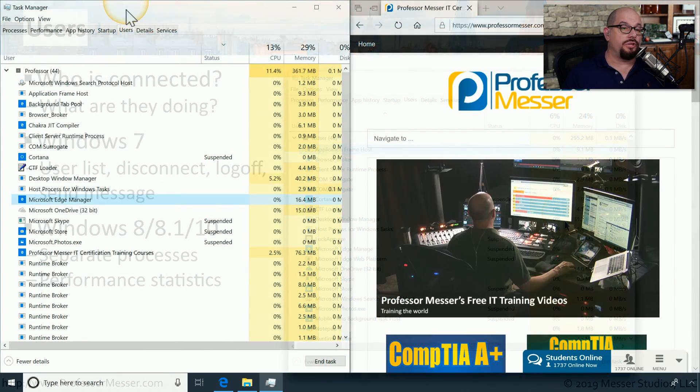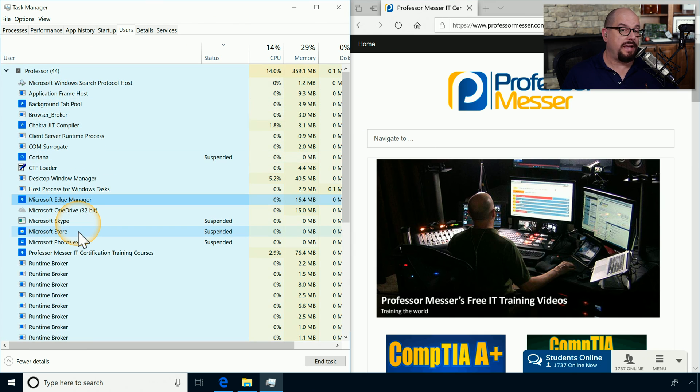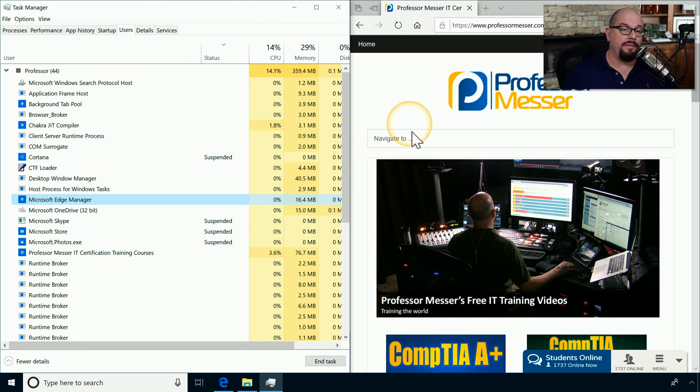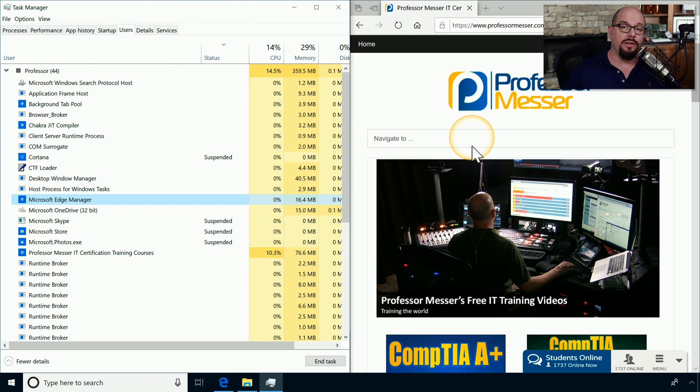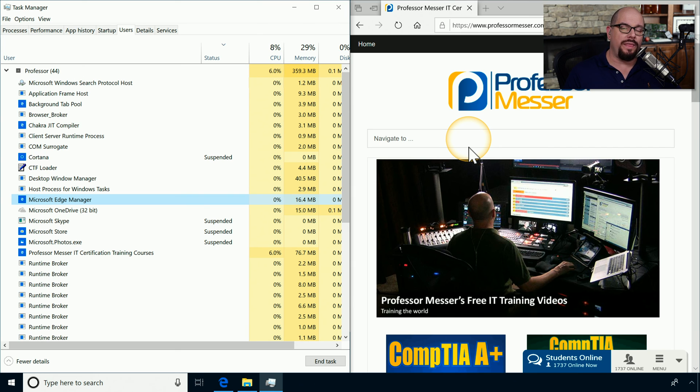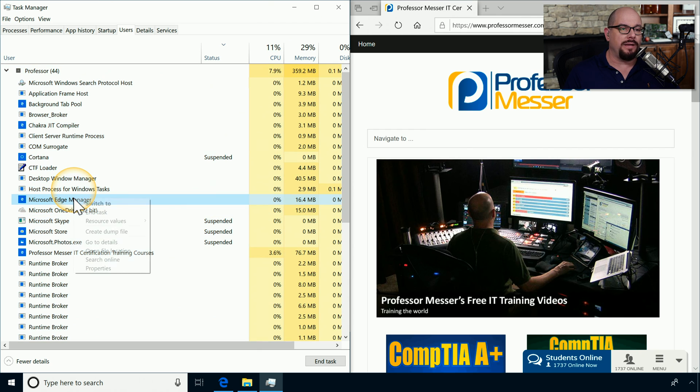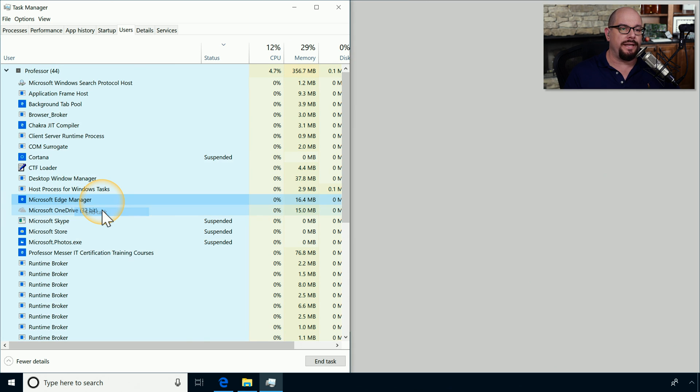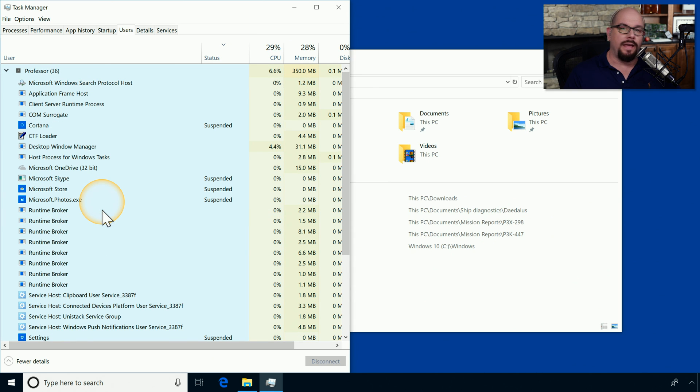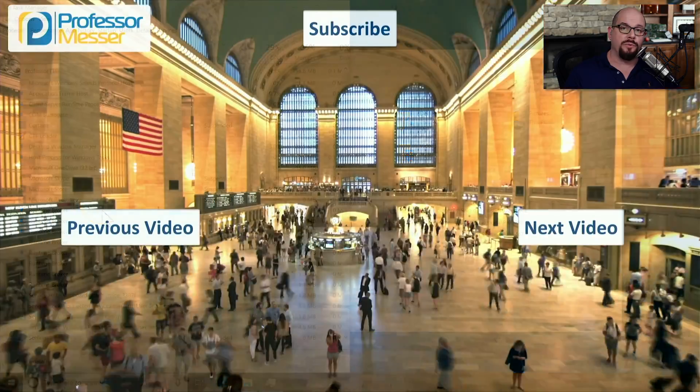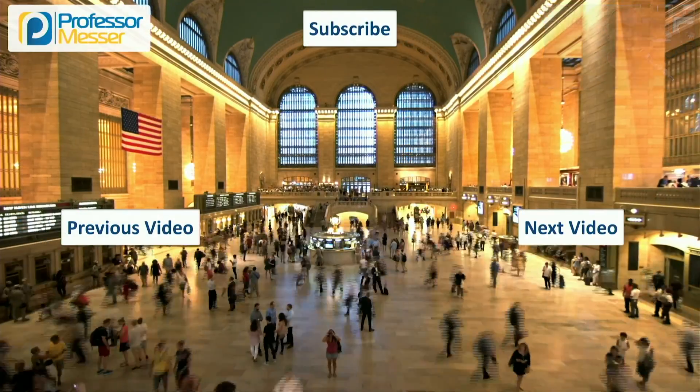Here's the Users tab of Task Manager running on my computer. I have Microsoft Edge browser running on the other side of the screen. And if I thought there was a problem with Edge and I needed to close that particular application, I could easily right mouse click on that particular app, choose End Task, and the process associated with that browser would be terminated.